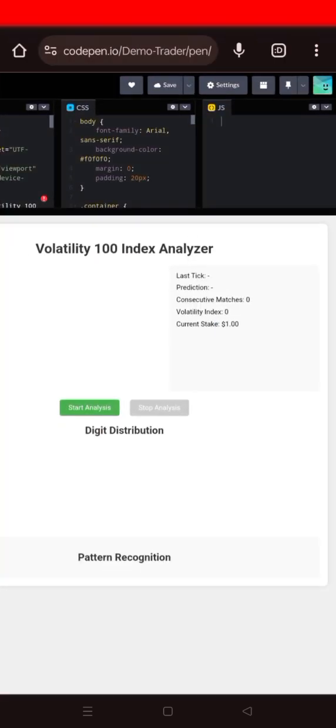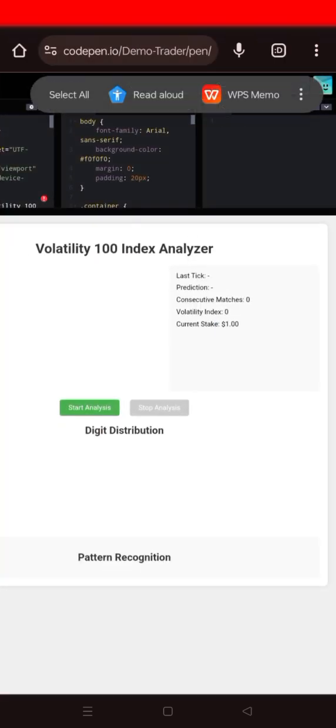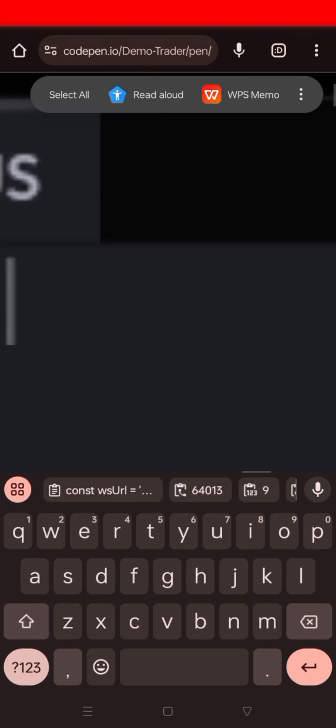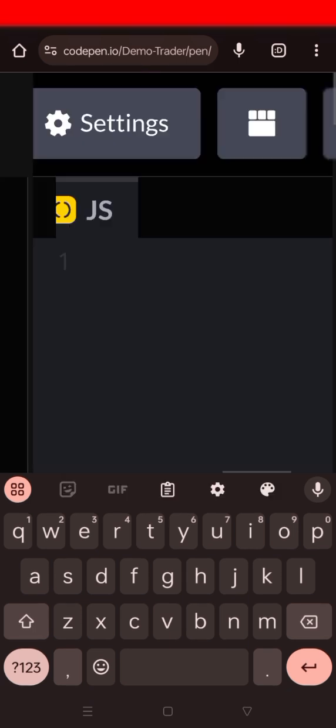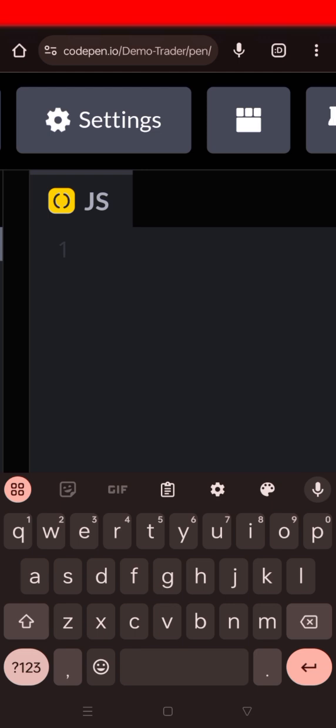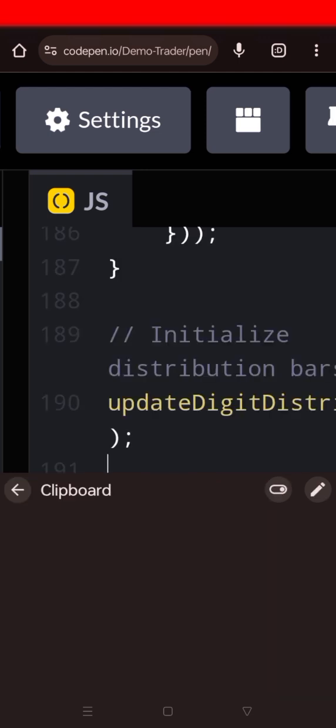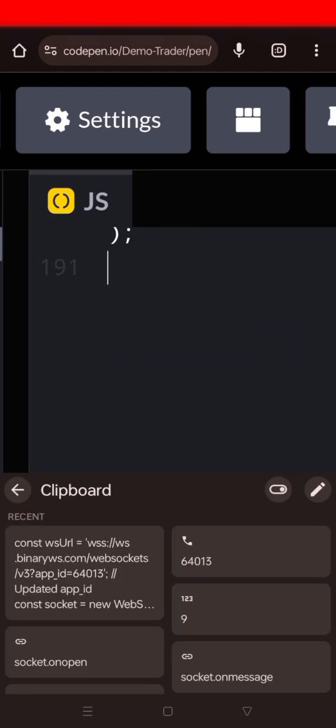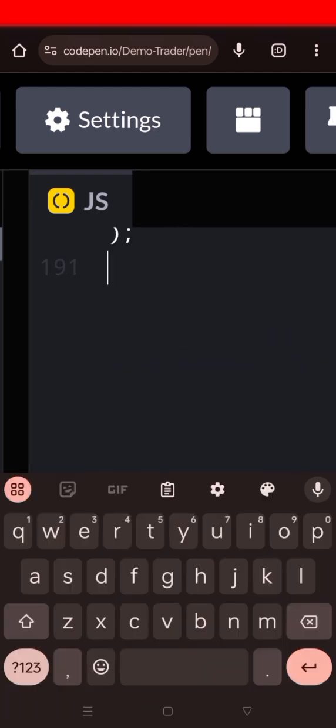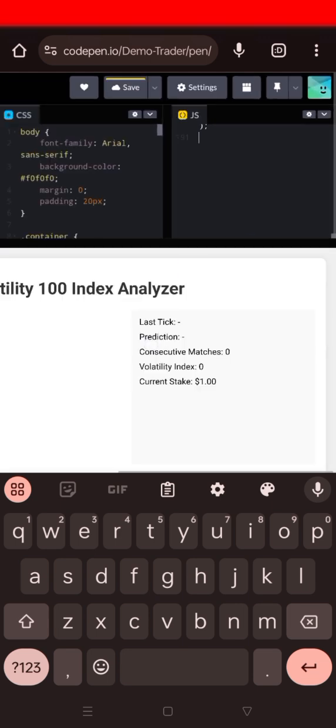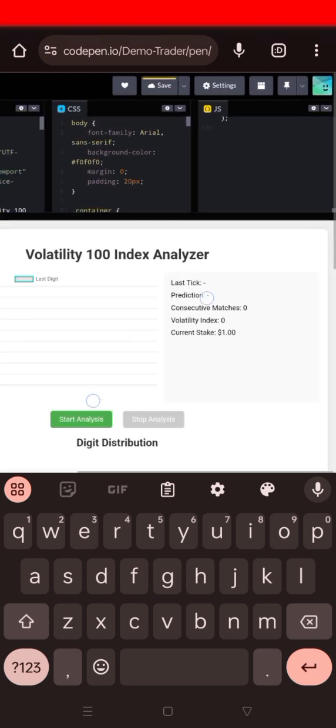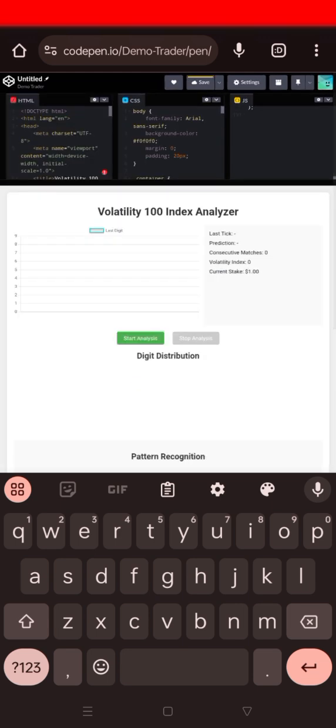And then go back to CodePen. I've told you the CodePen is what helps one. CodePen makes the interface of what you want to build. The JavaScript is what makes anything functional. So after pasting the JavaScript, we will go to the Volatility 100 Index Analyzer and press start analysis and see how it behaves.